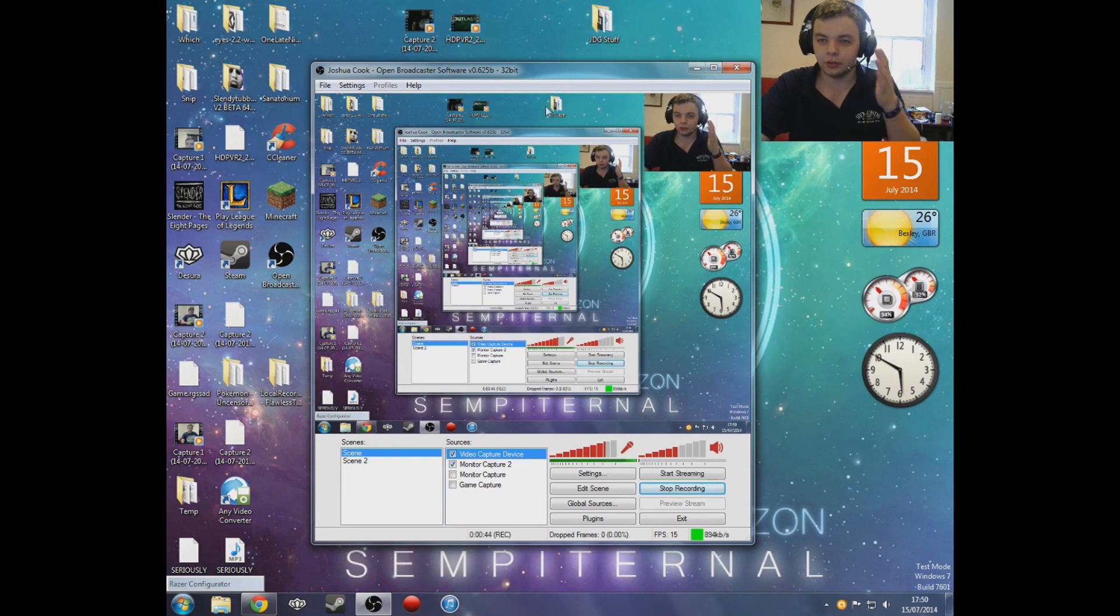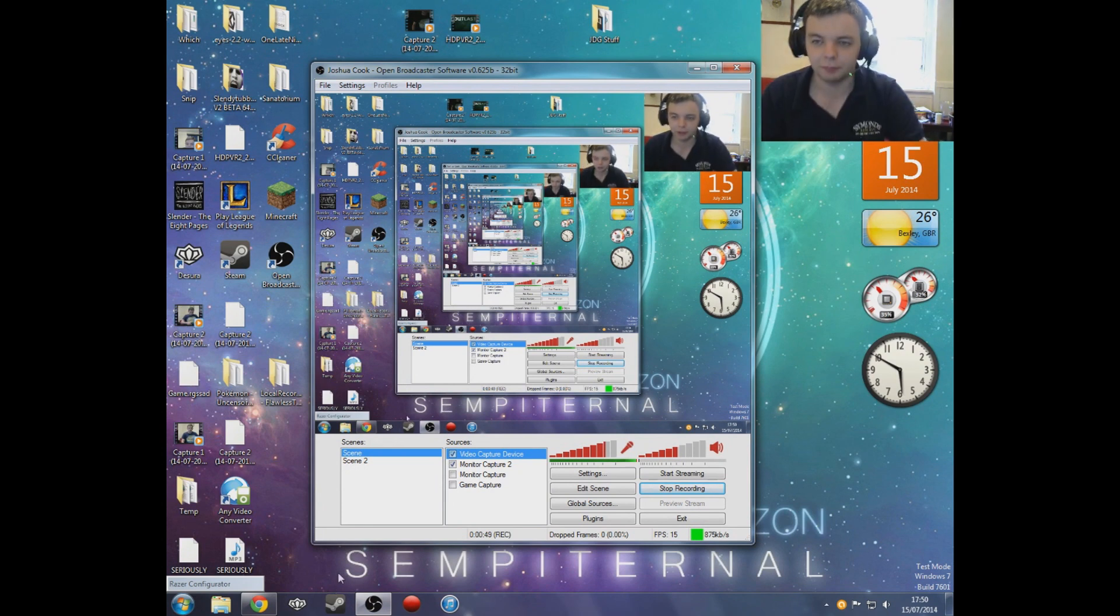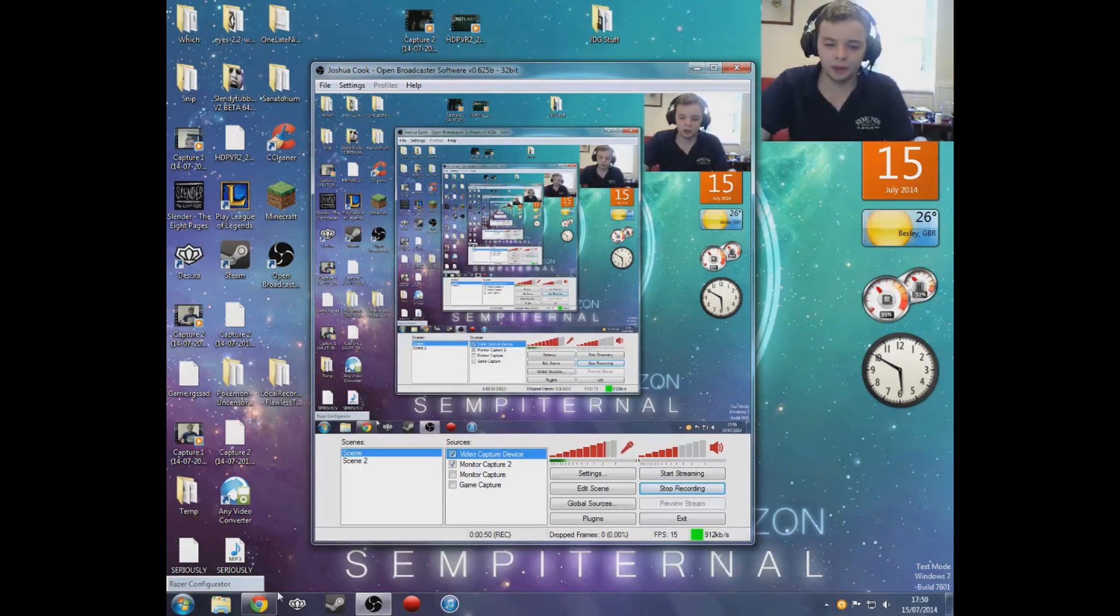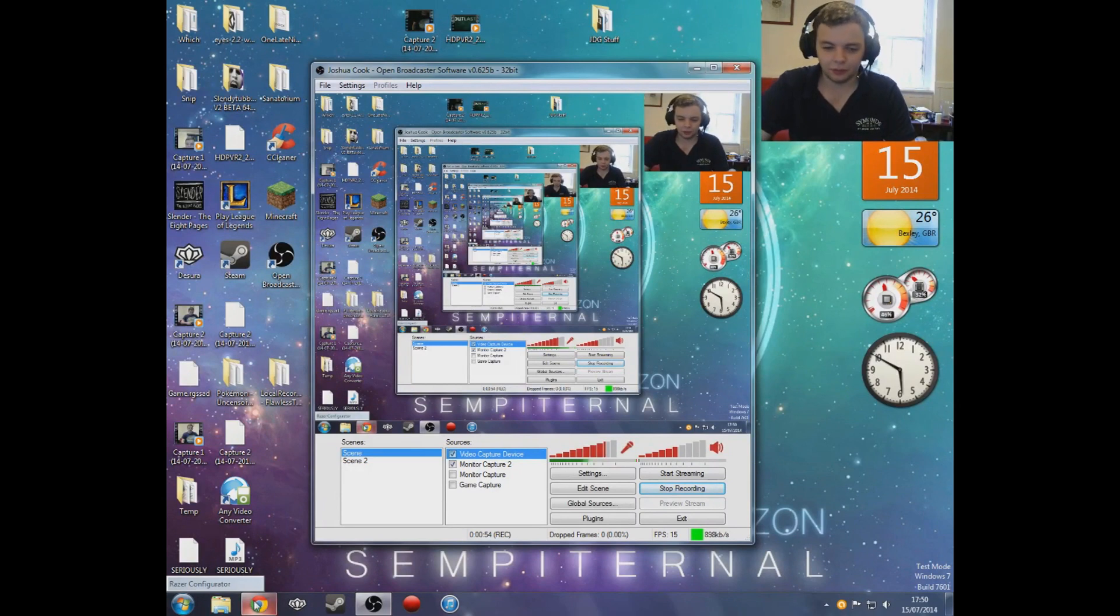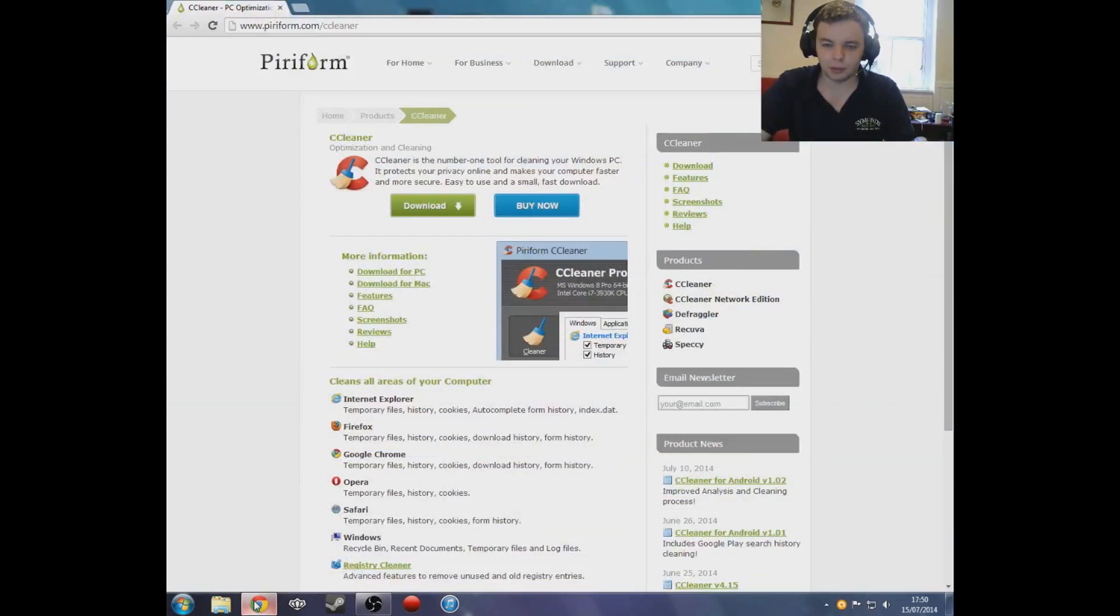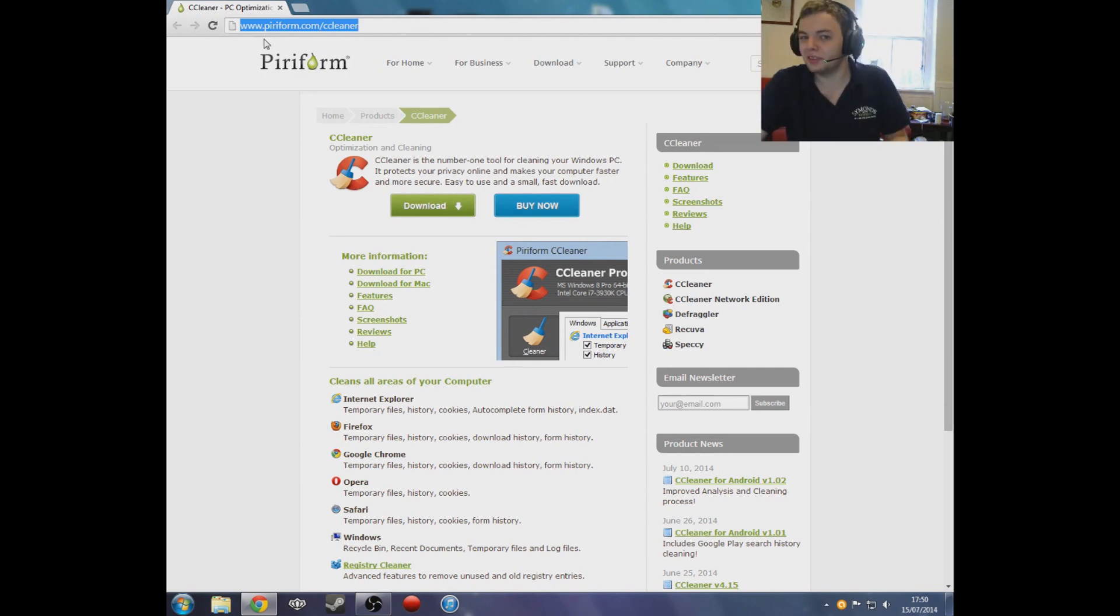I'm going to show you how to fix that. It's actually really simple. What you want to do is open up your browser and go to this website. I'll leave a link in the description for you.